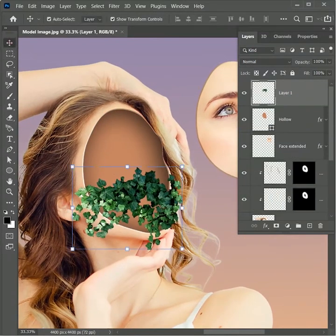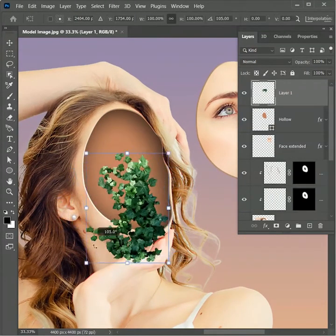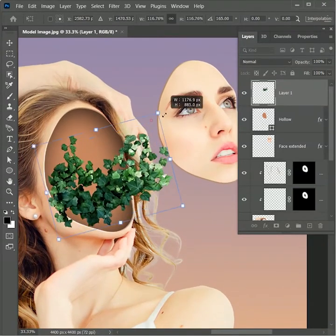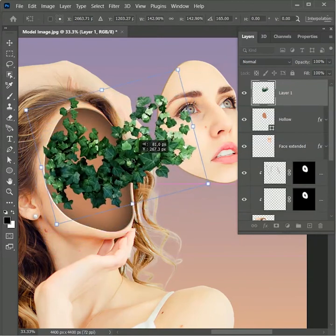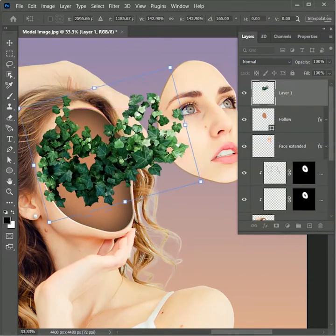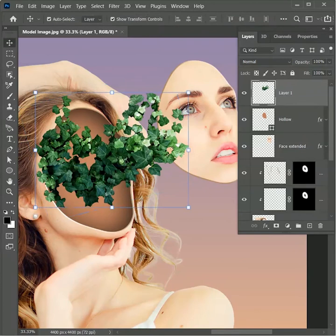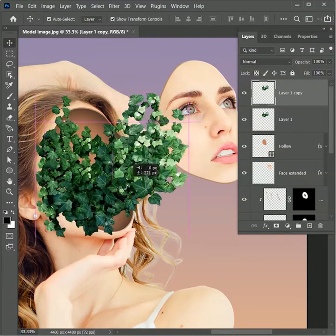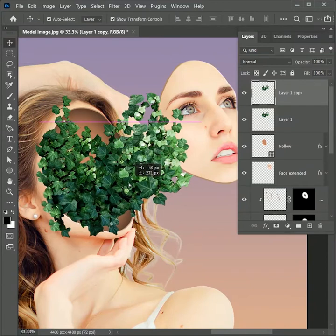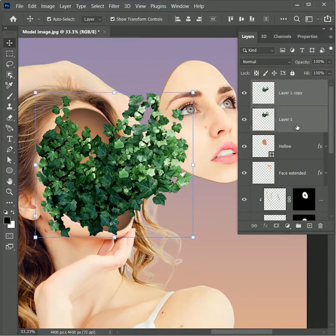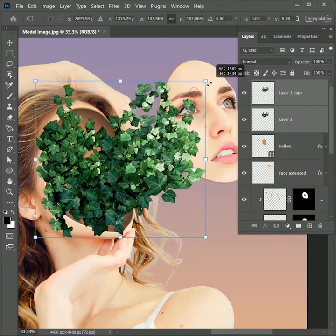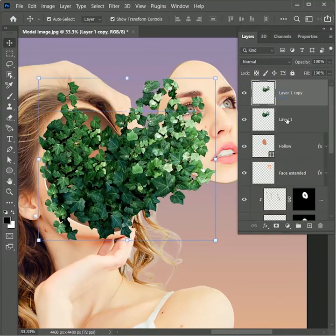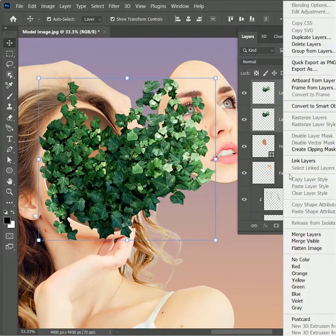Take the move tool, rotate the leaves, and place them inside the face. While holding Alt and Shift, scale the image from the corner and place it slightly toward the top. We need a copy of this layer, so while holding Alt drag the leaves to create a copy and adjust them. While holding Ctrl, select the duplicate leaf layer and scale it — our task is to fill the hollow part with leaves. Select both layers, right click and merge them.